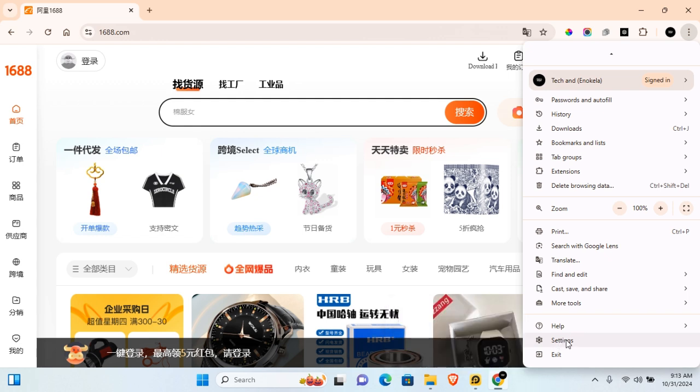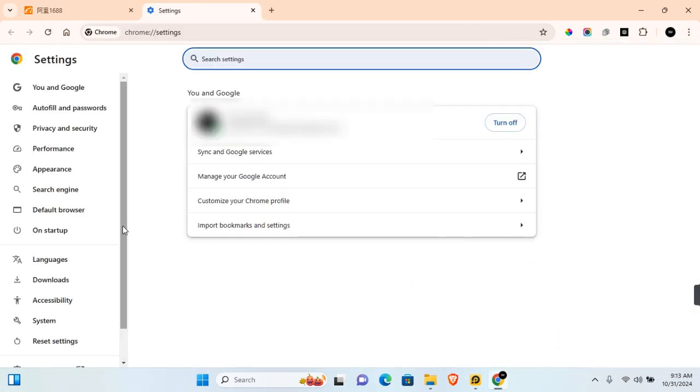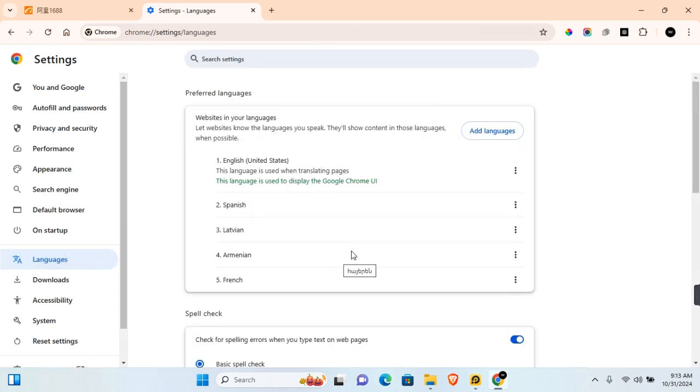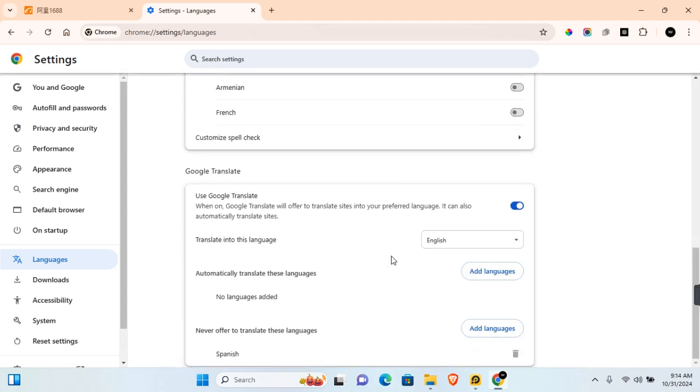Under Settings, you want to come to this section where it says Languages. Click on Languages. In your language section, any language you've interacted with on Google Chrome or you have translated into, you'll find them in this section. So you want to scroll all the way to the bottom.